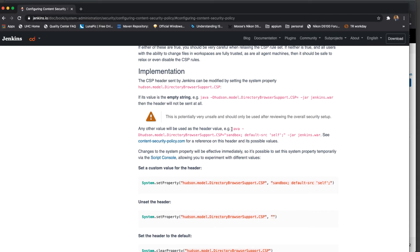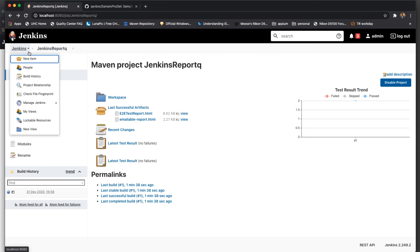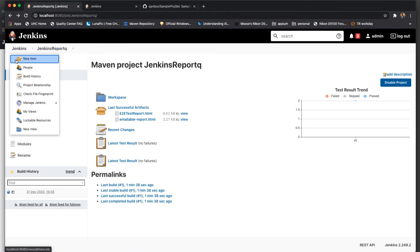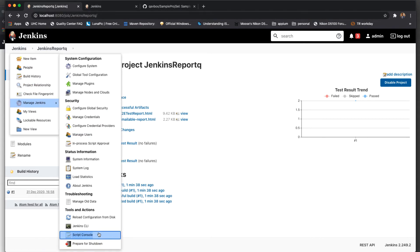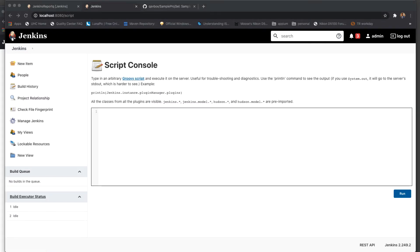Normally what we do is run 'java -jar jenkins.war', but you have to give this particular Hudson model directory browser support CSV flag which will allow everything. Since it is difficult to run this command every time, there is another option — you can go to Manage Jenkins, go to the Script Console, and execute that particular script directly there.